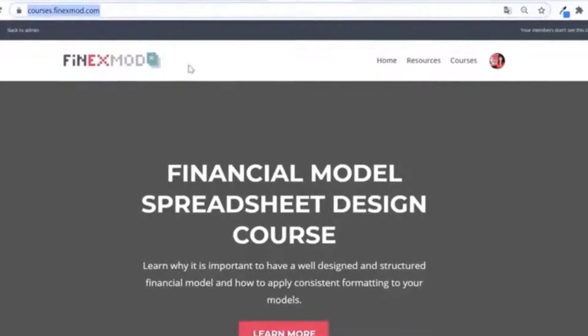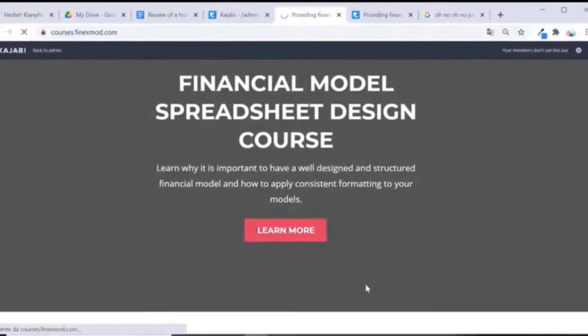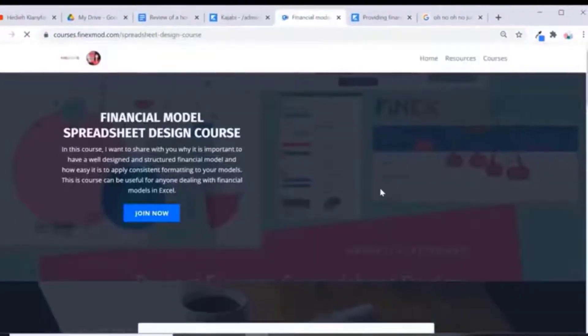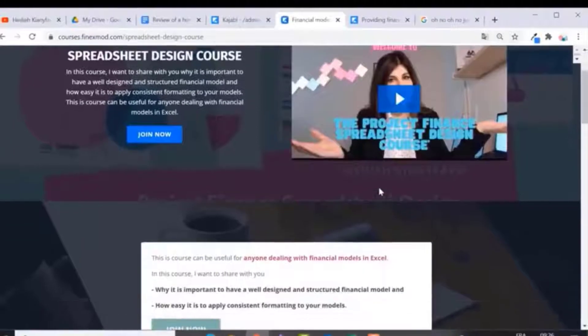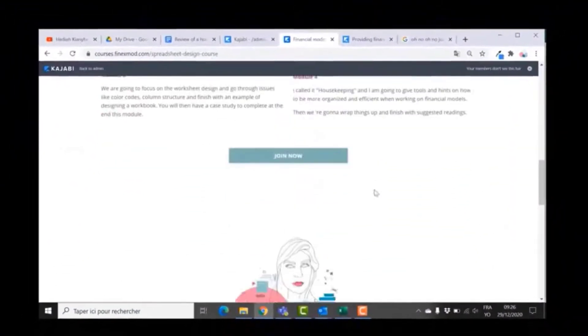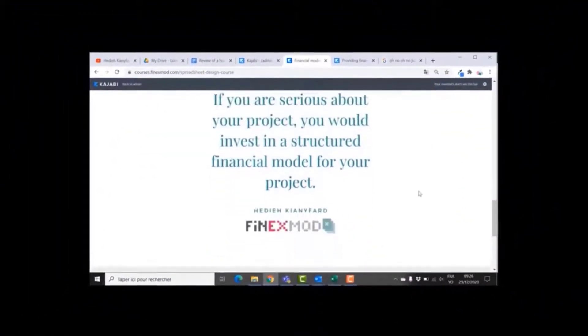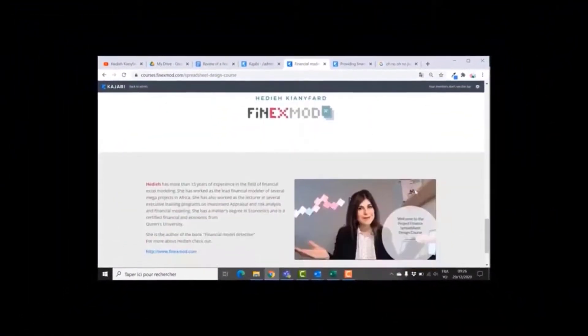If you want to learn how to build better financial models, check out my online course on financial model spreadsheet design at courses.finexmode.com.